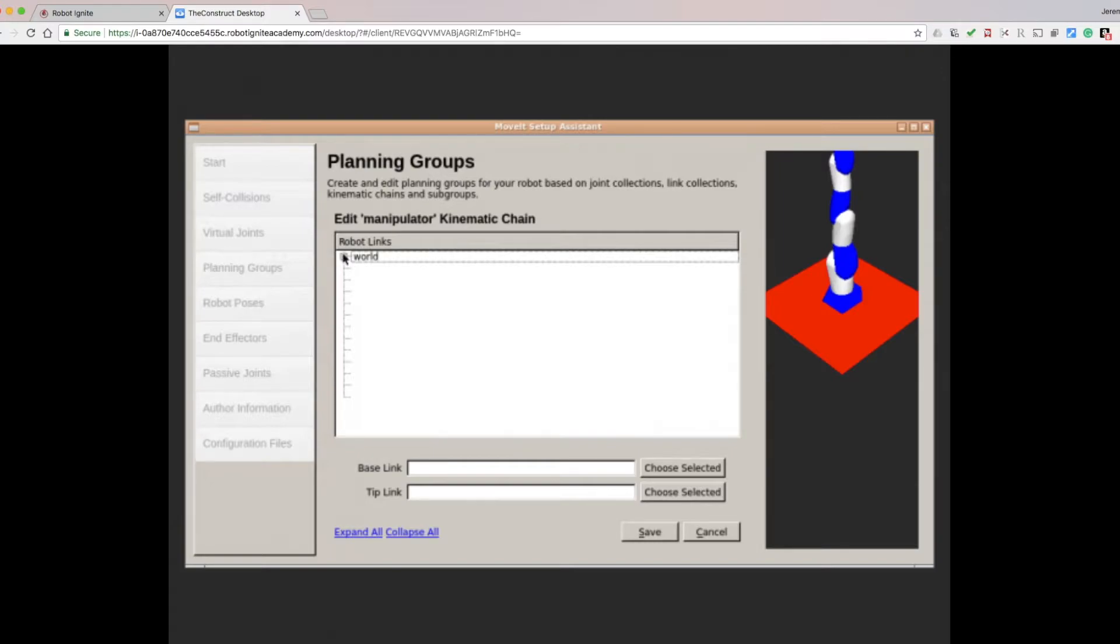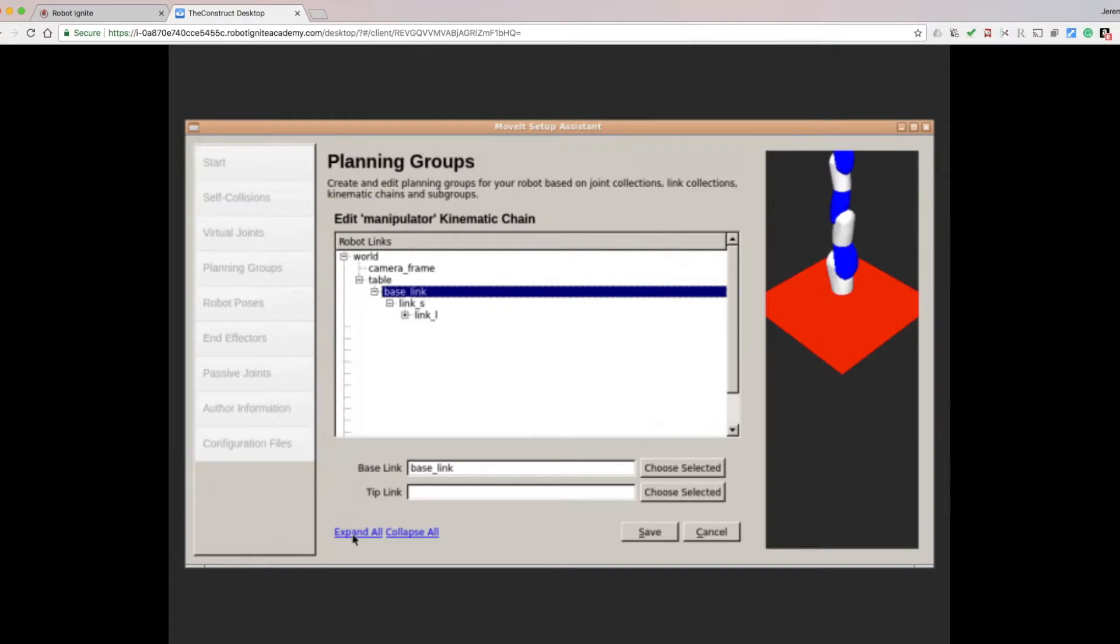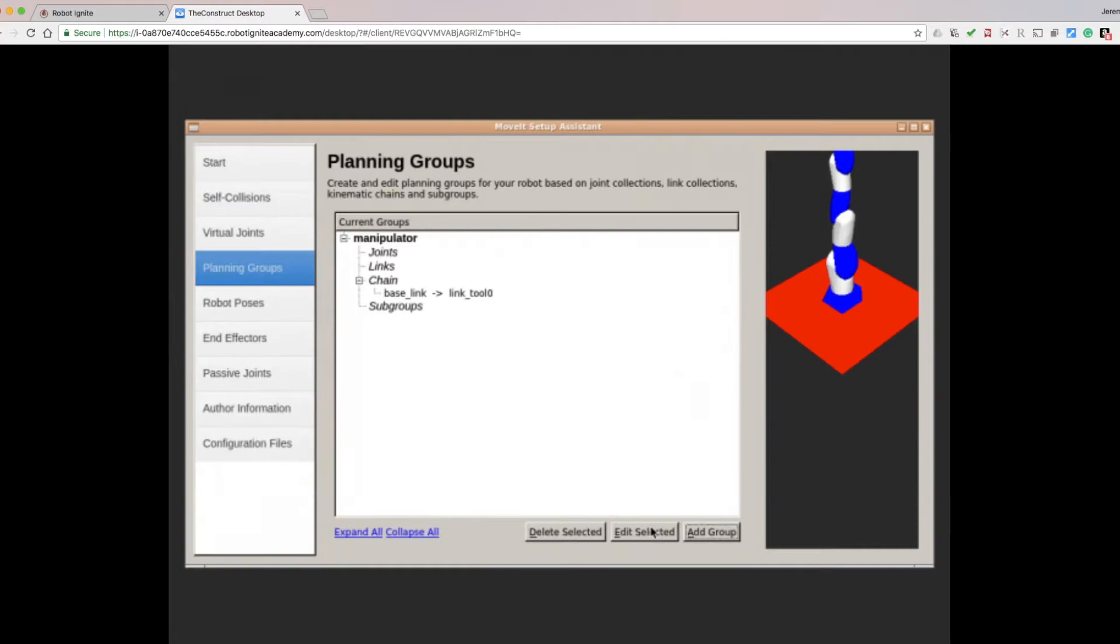Expanding the Robot Links. Select the Base Link, and click Choose Selected. Click Expand All, and then choose Link Tool 0 as the Tip Link. Click Save. So now you've defined a group of links for performing motion planning, and you've defined a plugin to calculate those plans.